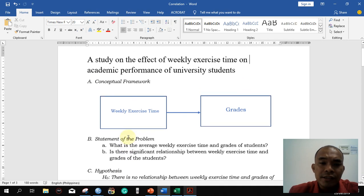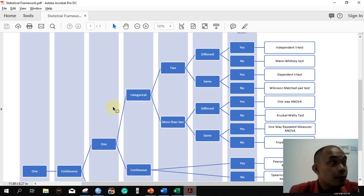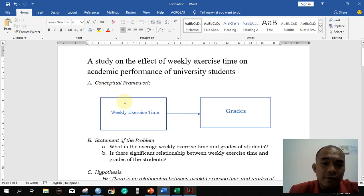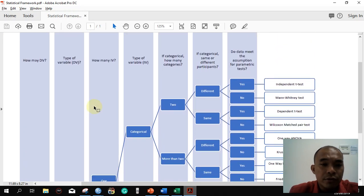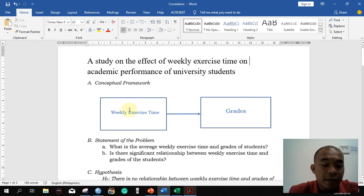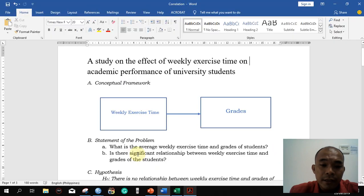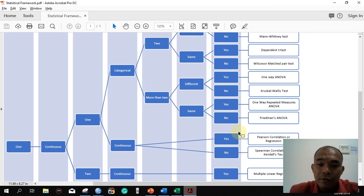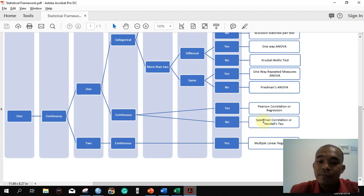Looking at the statistical framework to determine what tools are available: we have one dependent variable, which is the grade — continuous. We have one independent variable, exercise time — also continuous, measured in minutes. So we have two options: if we follow the parametric approach, we will use Pearson correlation. If the data does not meet the assumption of a parametric test, we will use Spearman's correlation.